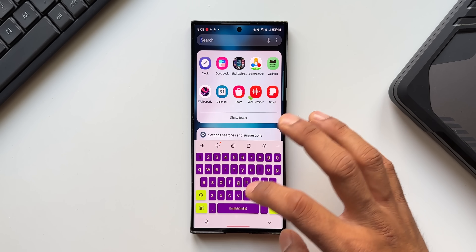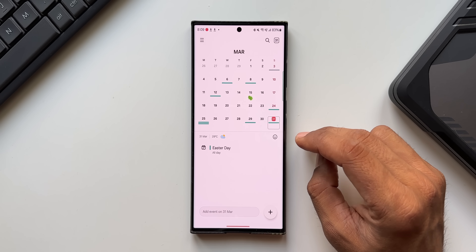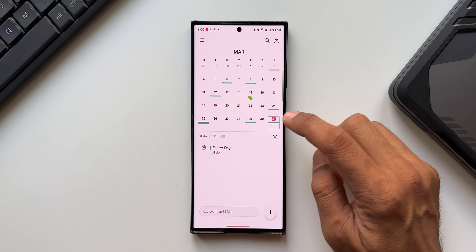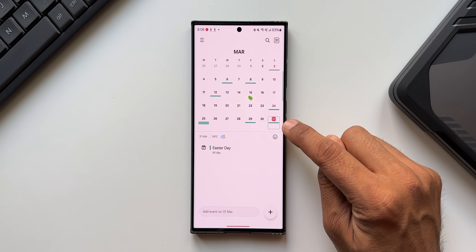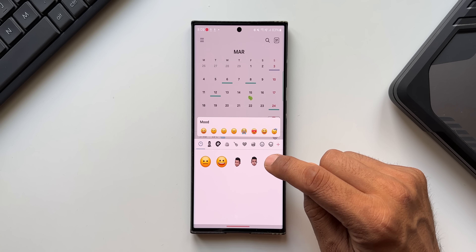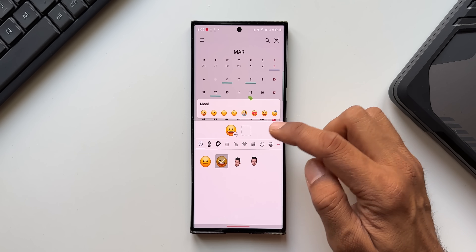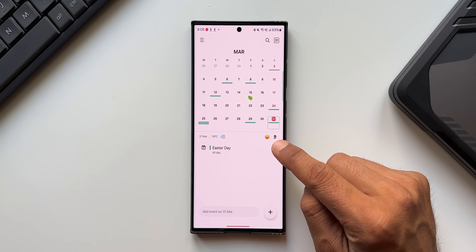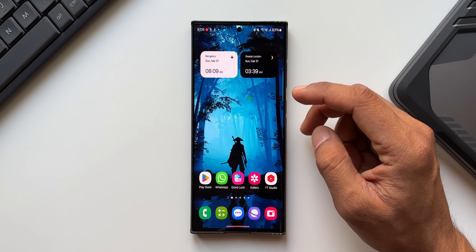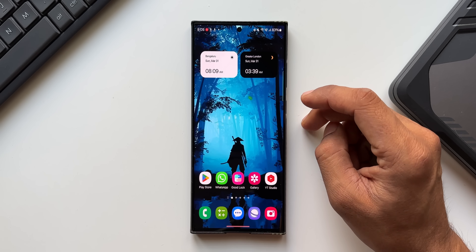In the Calendar app, there's a minor improvement: you can now add two stickers or emojis to a date instead of just one. Select a date, tap the emoji icon, and you'll be able to select two different emojis or stickers for that particular day.